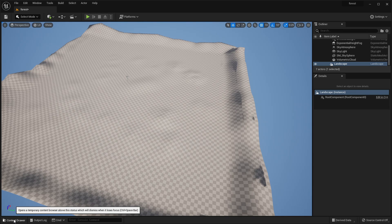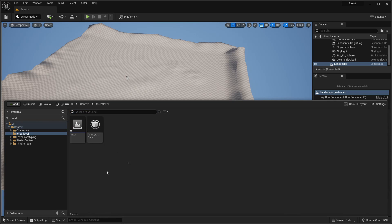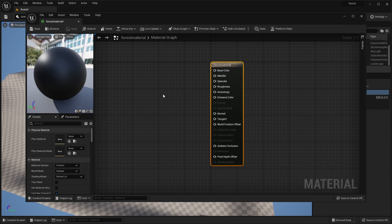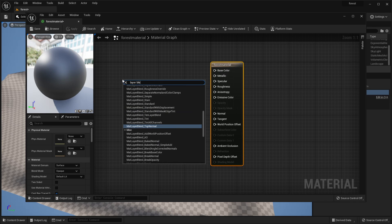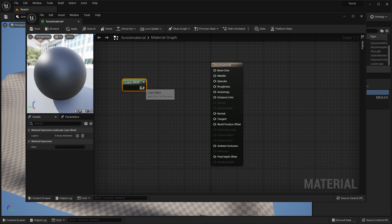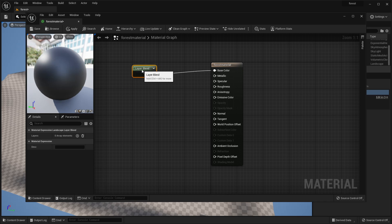Open up the Content Drawer, go to the forest level folder, right click, go to Material and call it forest material. Inside the material, we're going to make it have multiple materials that we can blend between. To achieve that, right click and look for Layer Blend — select Landscape Layer Blend and hook it up. Then with the Layer Blend selected, click to create two new array elements.